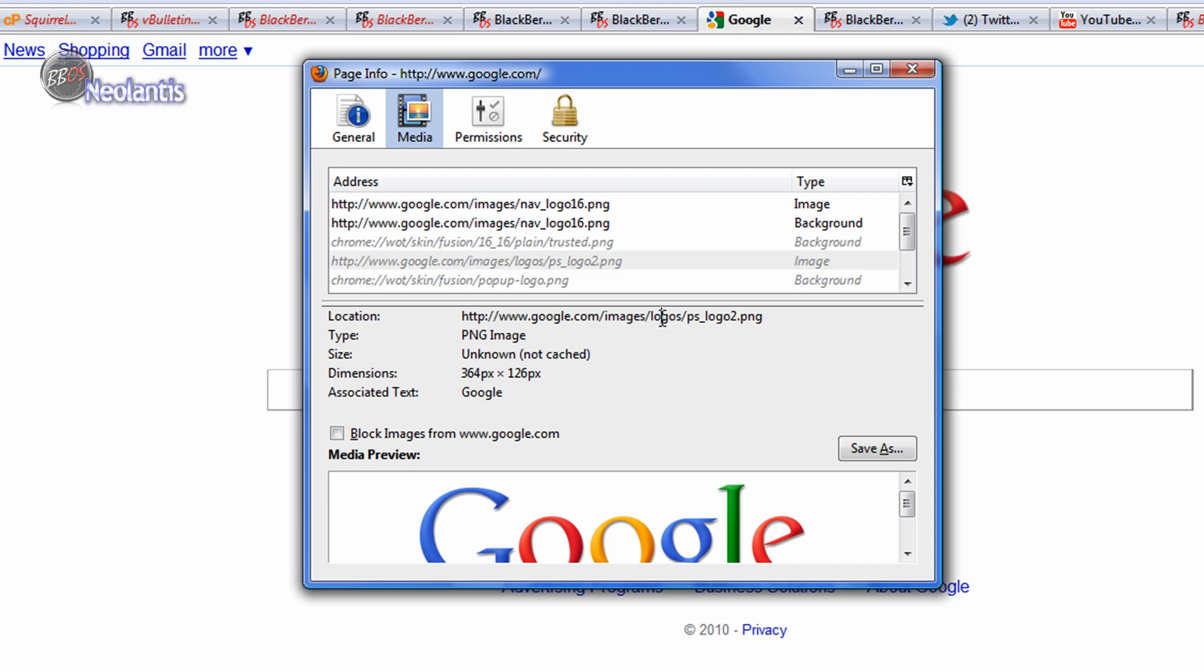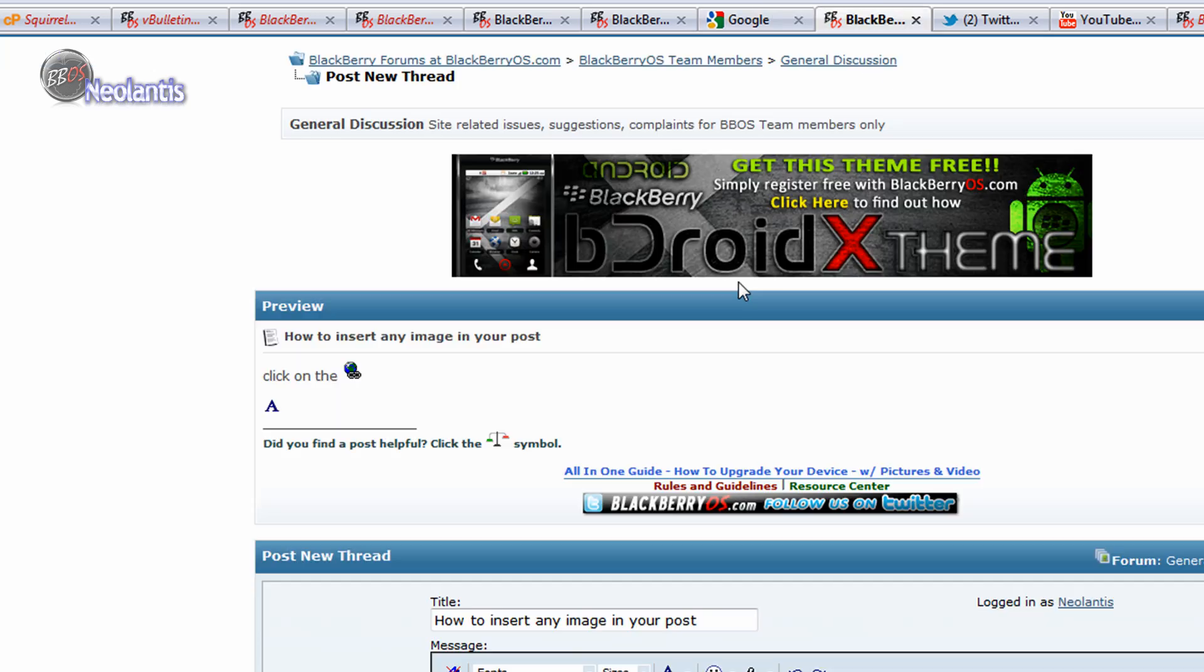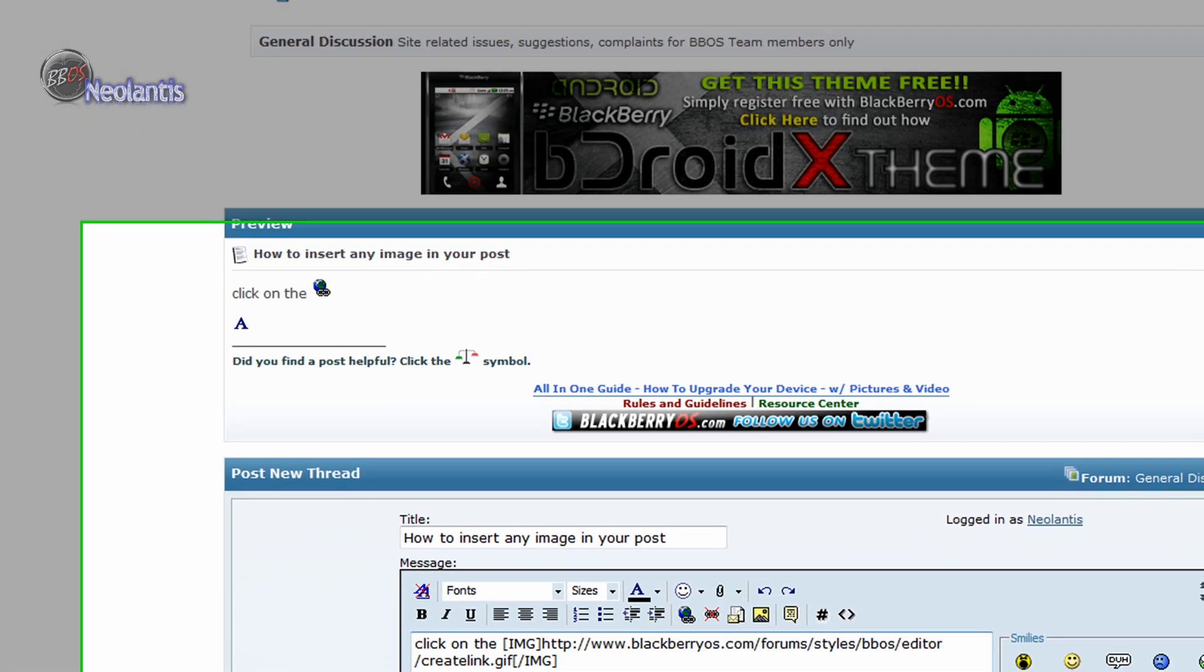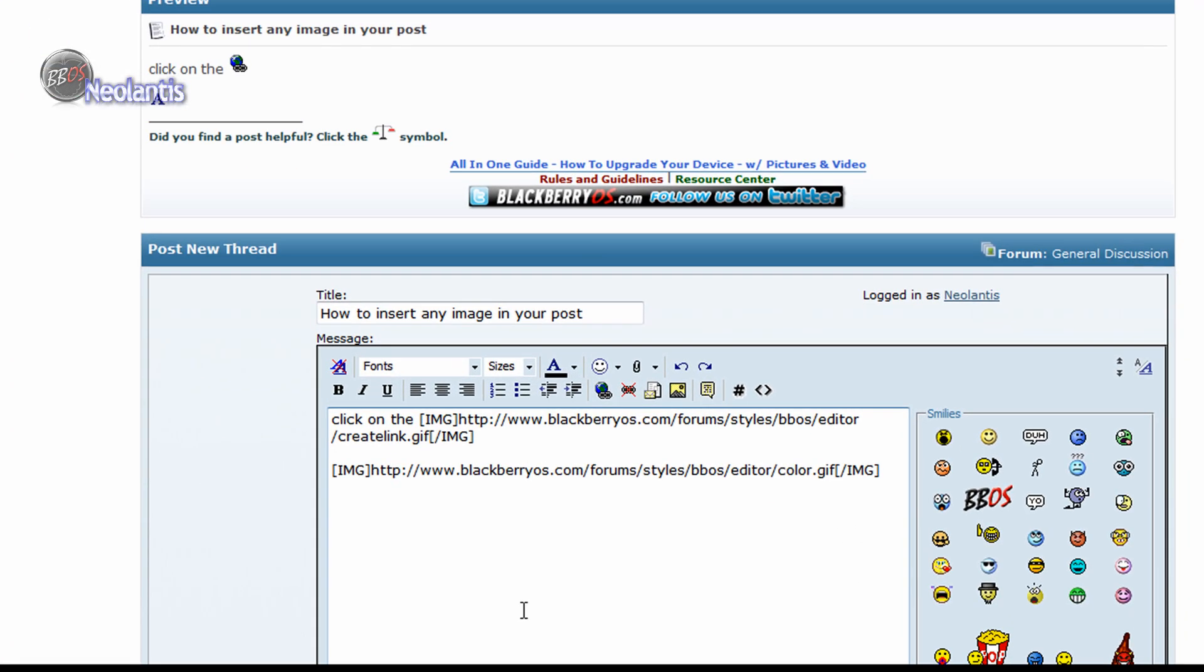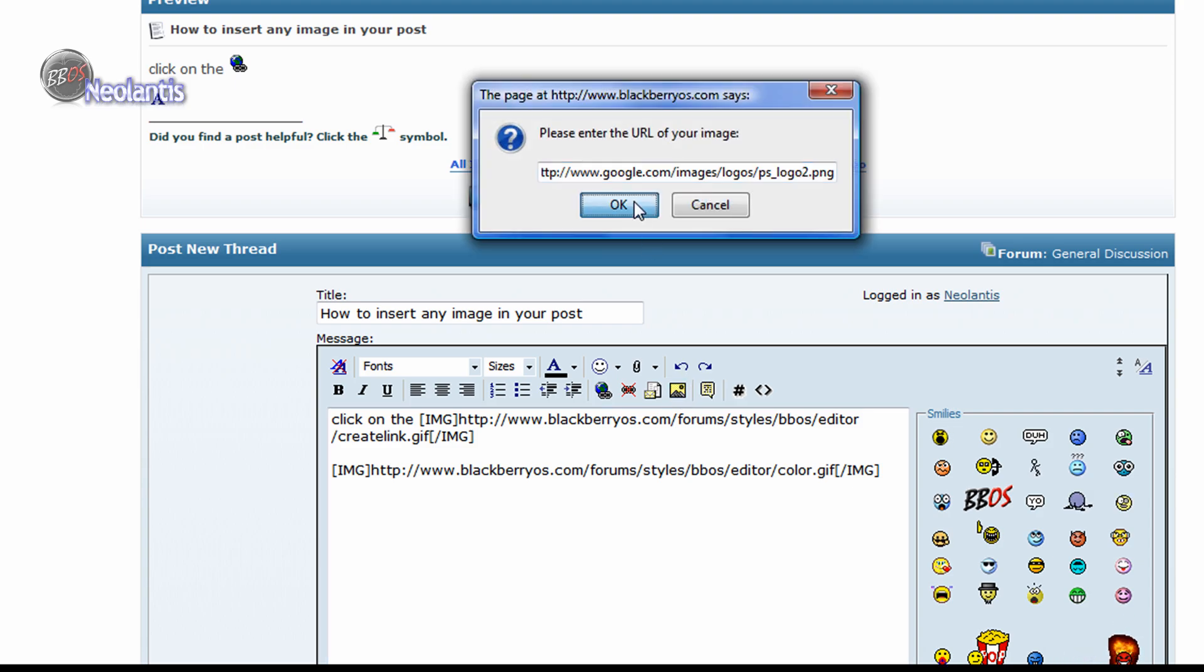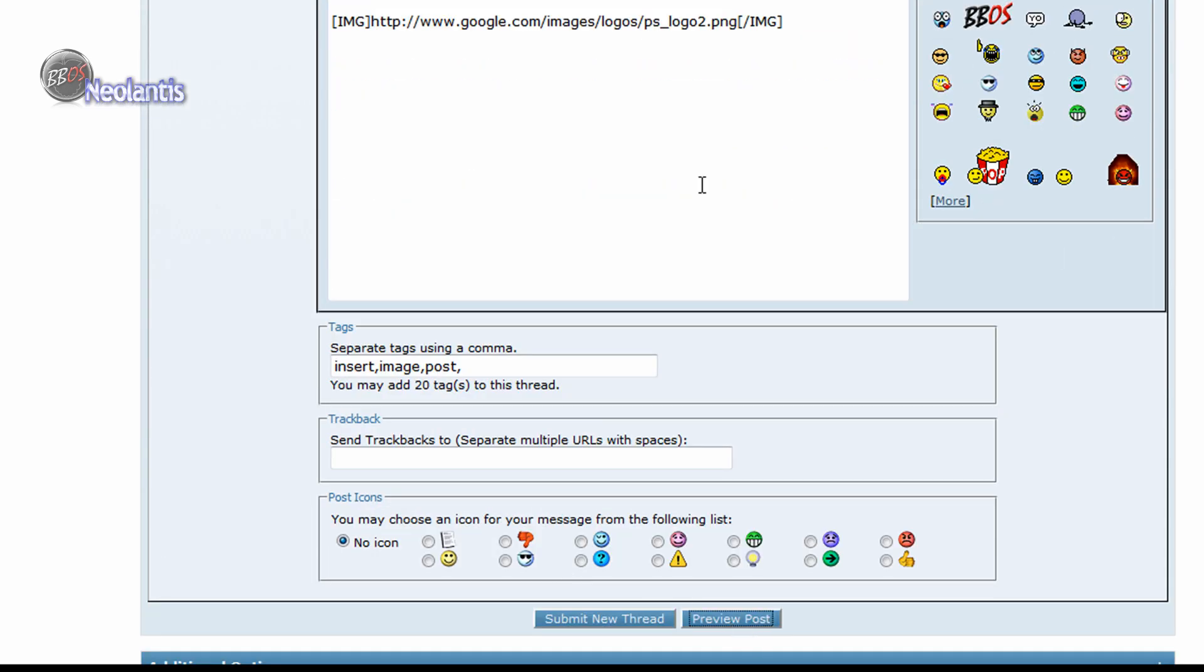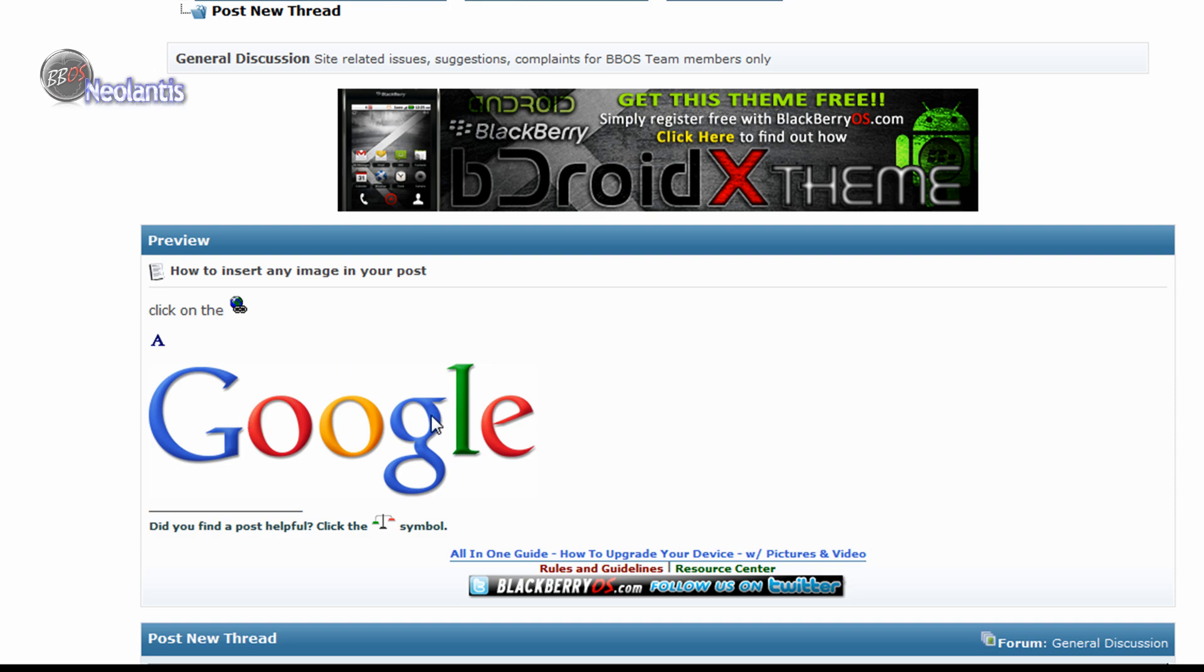If we copy that, go back to where I just was, Insert Image, paste the address, click OK, and preview that, it will show you there's the image. And you can see it's the same size, too. So, these are that specific size. Google is also a bigger size, so it's going to show up as bigger, the actual size of it.